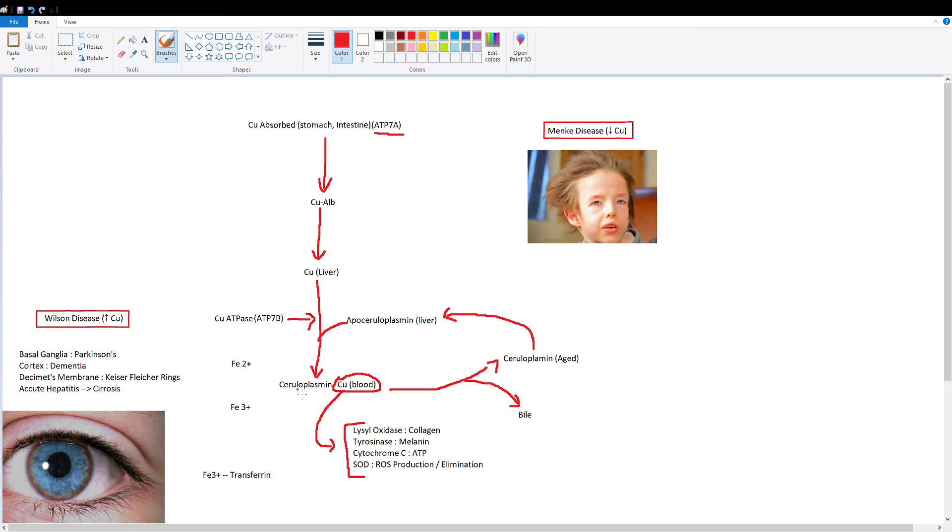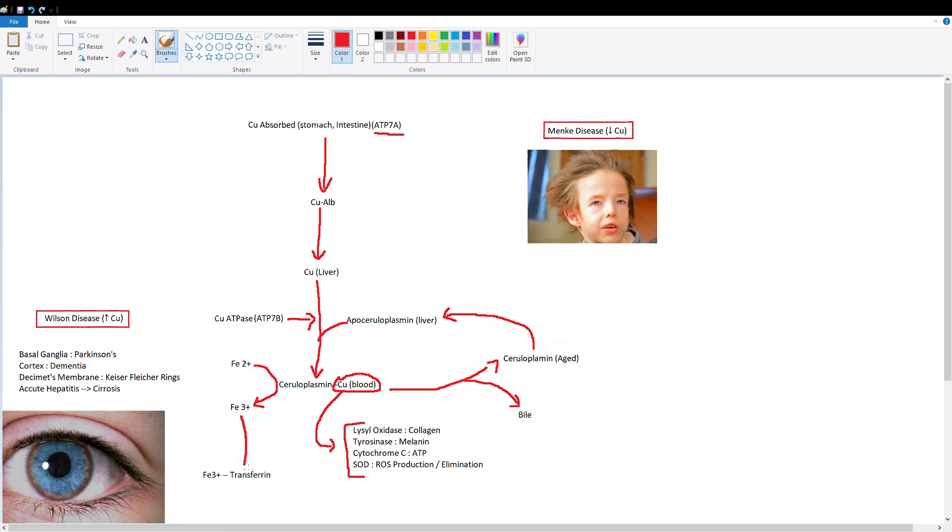Another key function of ceruloplasmin is that it catalyzes the formation of Fe2+ or ferrous iron to Fe3+ or ferric iron. The importance of this is that Fe3+ is now going to bind transferrin and be transported throughout the body. So ceruloplasmin is not only important for copper transport, but also for iron transport since it allows transferrin to function.